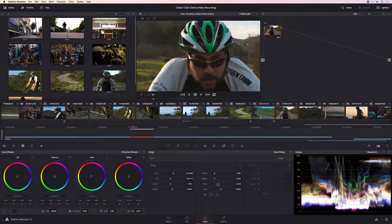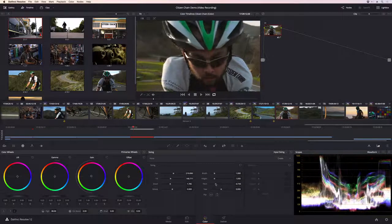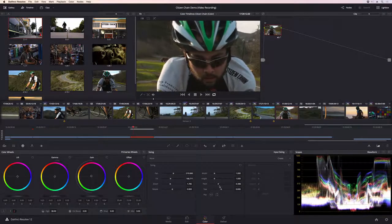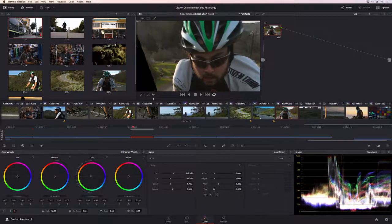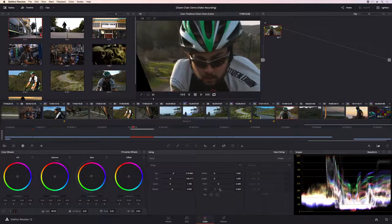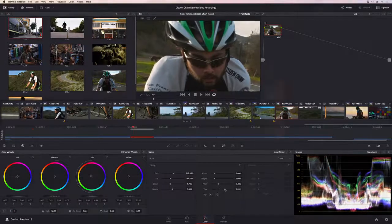DaVinci Resolve's legendary image quality and massive yet approachable toolset make it the first choice for professional colorists and editors everywhere.